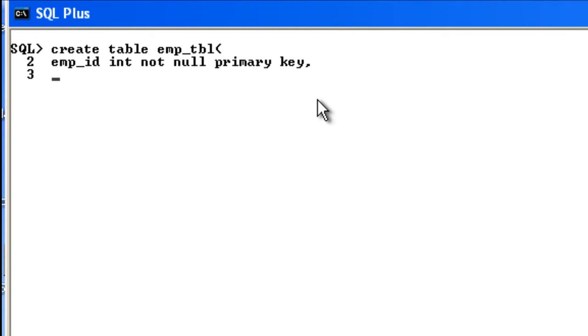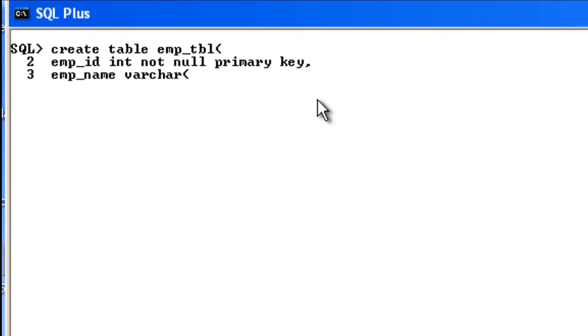combination of alphabets, so the data type is going to be VARCHAR. And I'm going to specify how many bytes are required for the name. I'm going